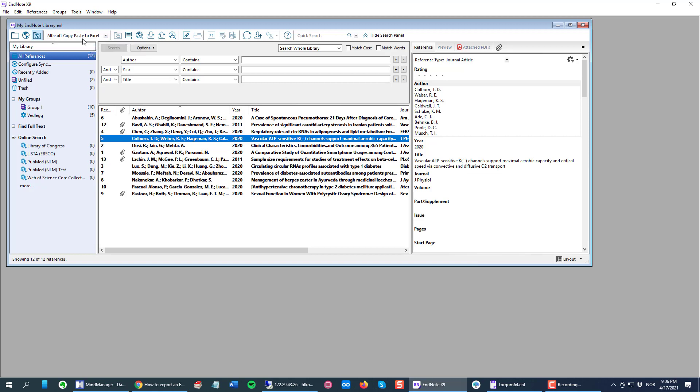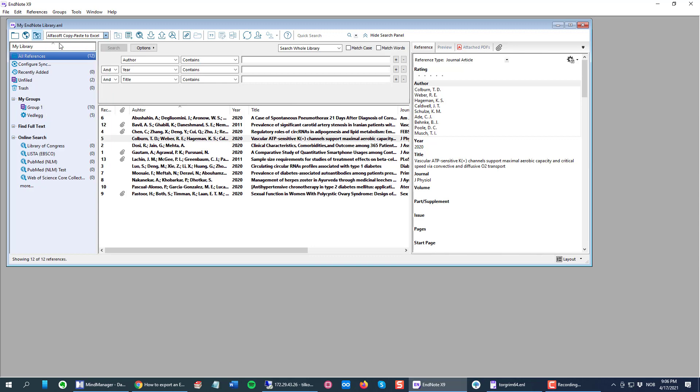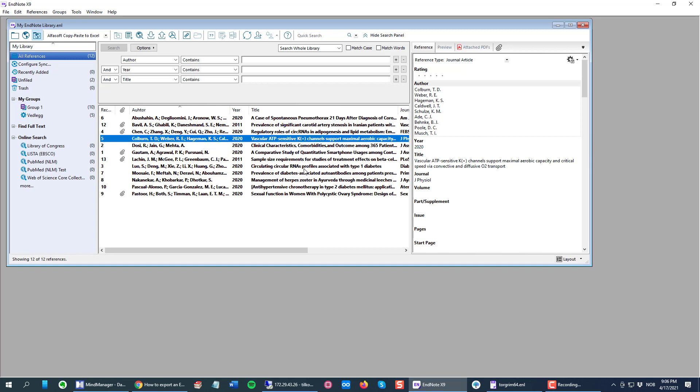From there it's basically the same. Just choose Select Another Style. Find your style, you can also scroll down to it, and select it and click the Choose button. So then it's selected here.